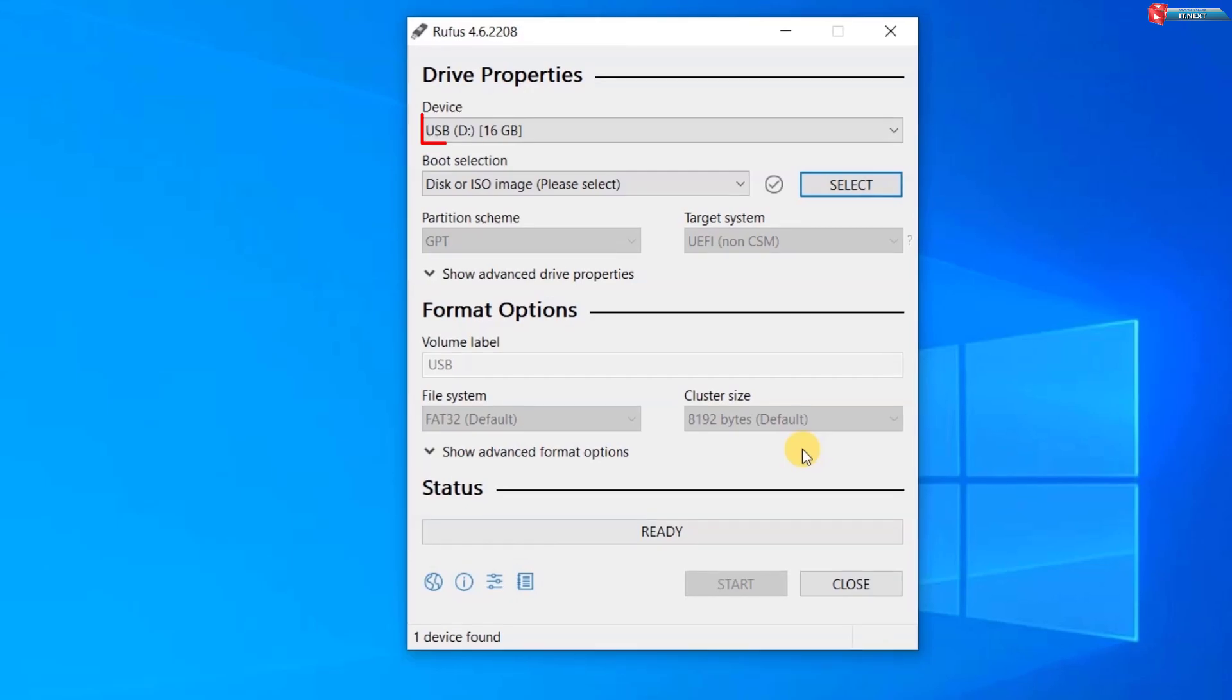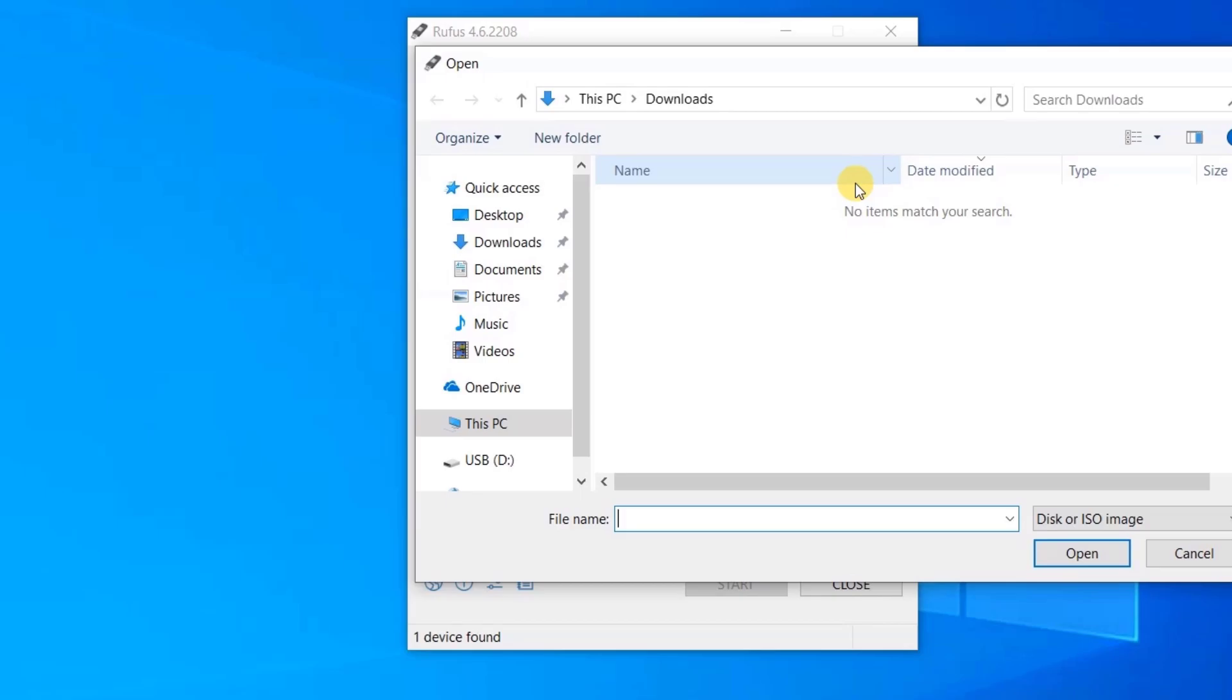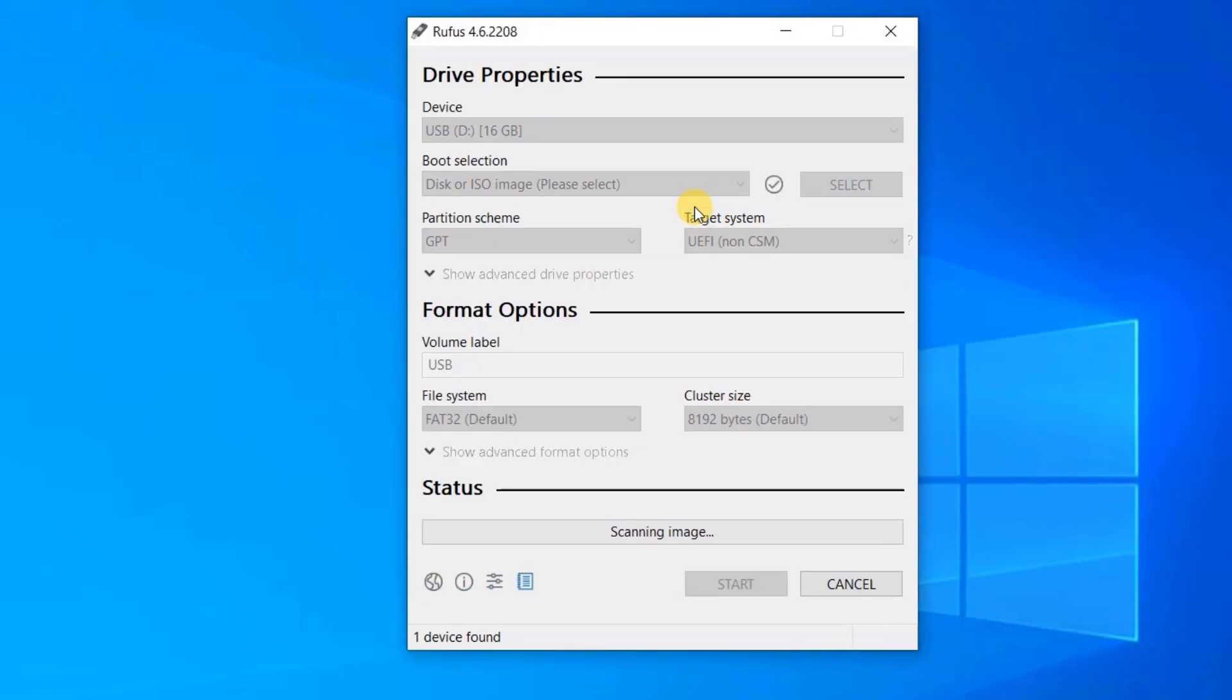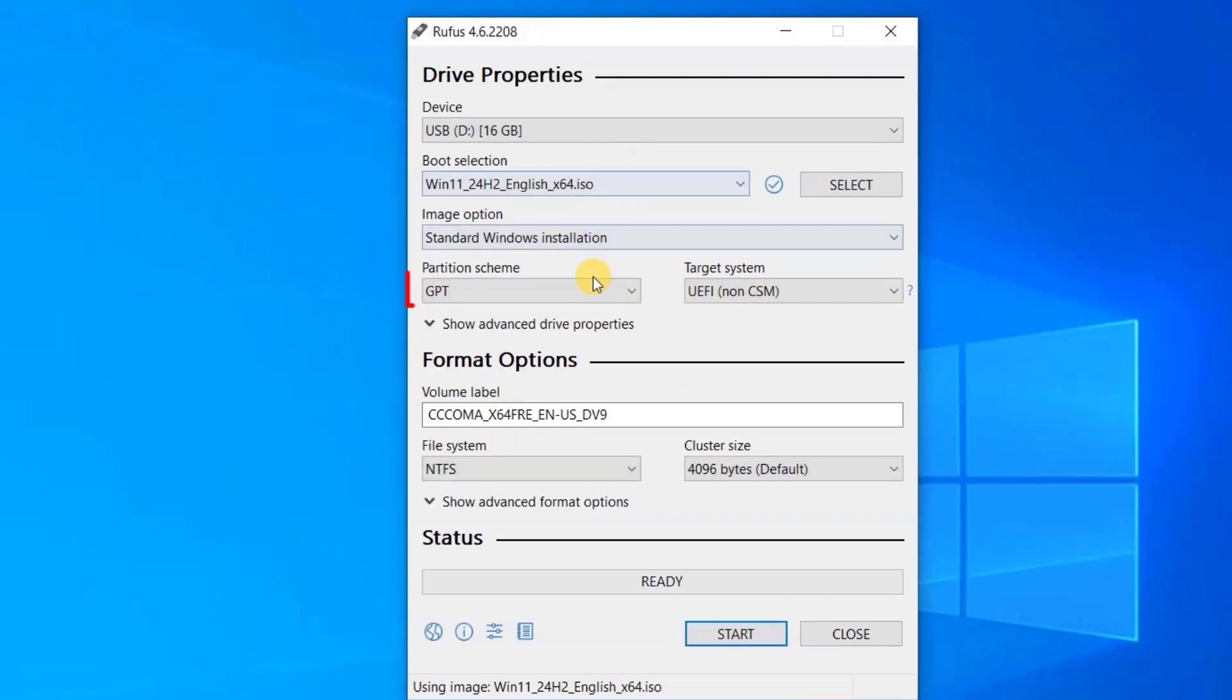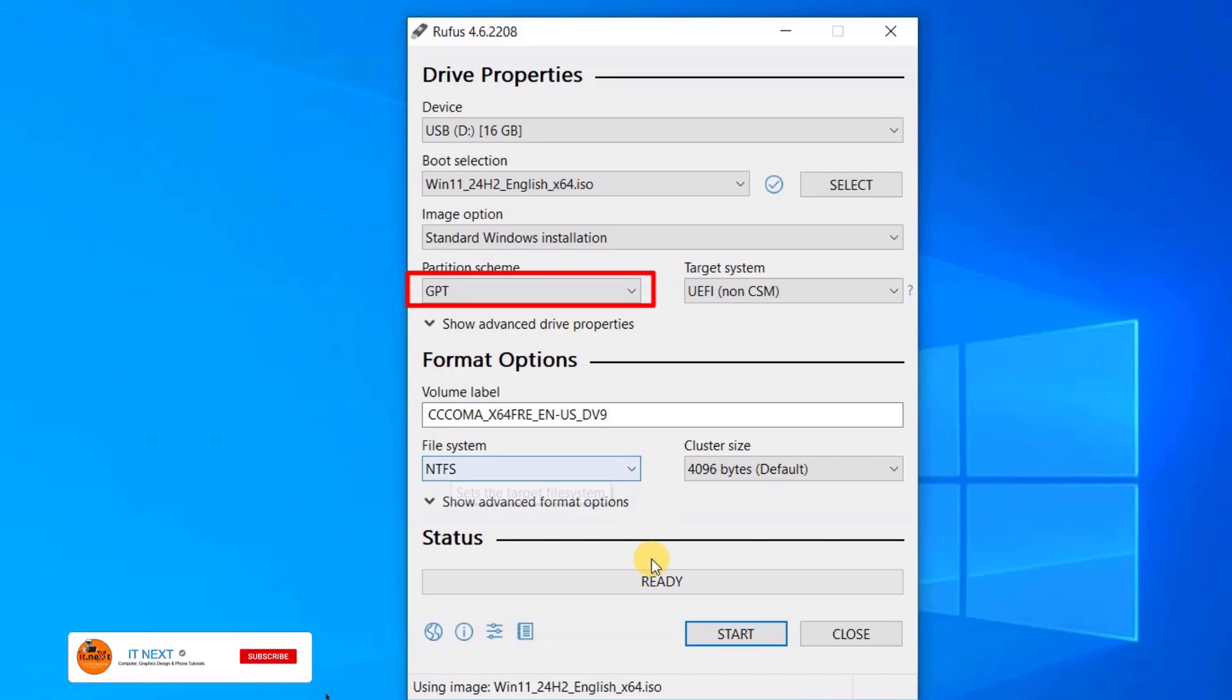Under Device, select your USB drive. Under Boot Selection, choose your downloaded Windows 11 ISO file. For Partition Scheme, choose either GPT or MBR depending on your system. GPT is for modern UEFI systems, and MBR is for older BIOS systems.